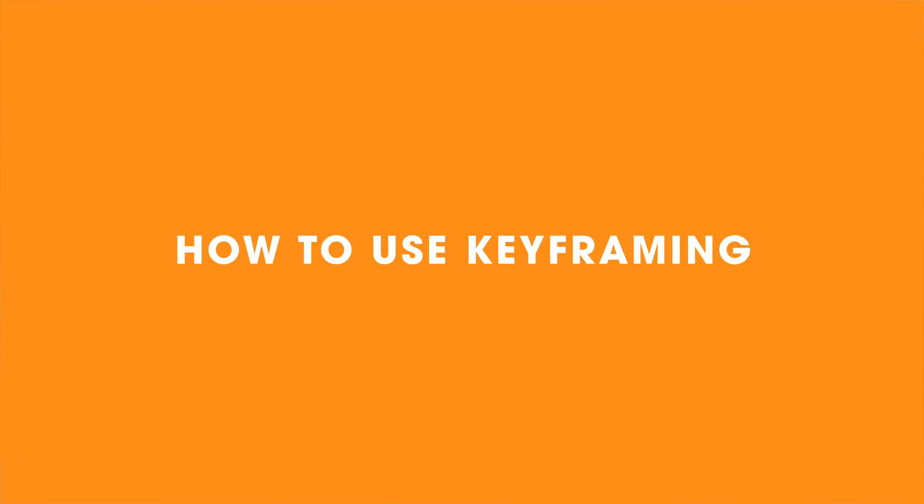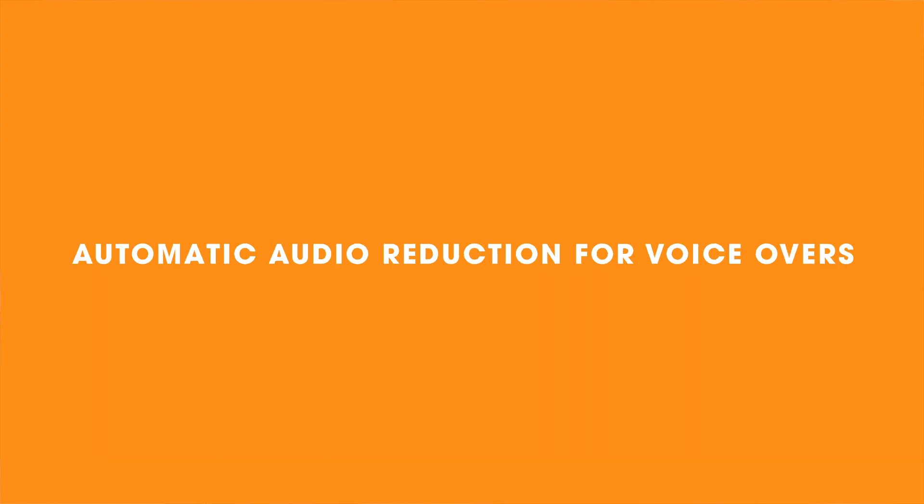Okay, so we have jumped straight into LumaFusion and I'm going to show you a few ways that you can duck down audio directly within LumaFusion because there's a few easy ways of doing it. There's a slightly harder way and then there's also an automatic way if you're using voiceover.